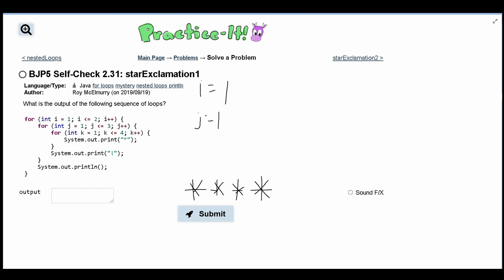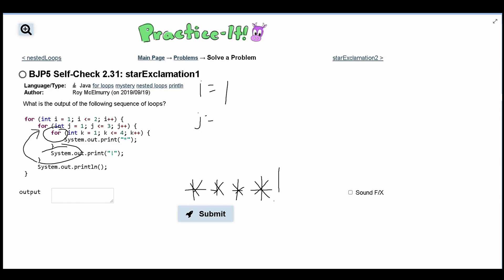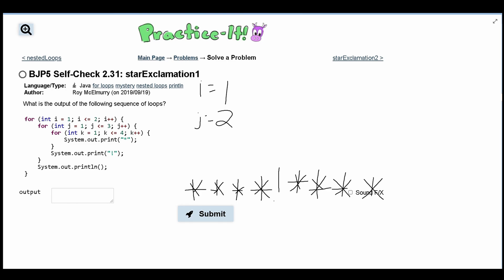After the k-loop finishes, we print an exclamation mark. Now j increments to 2, so we go back into the nested for loop and print out another four stars, then break out of the k-loop and write another exclamation mark.